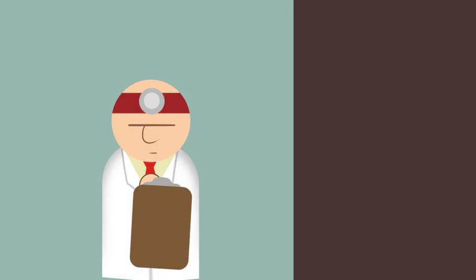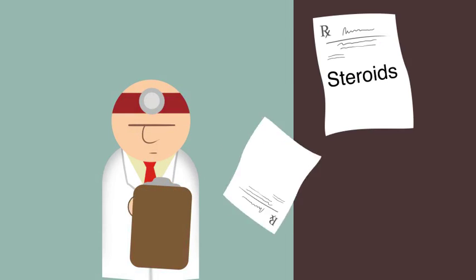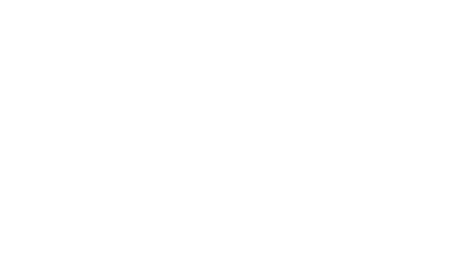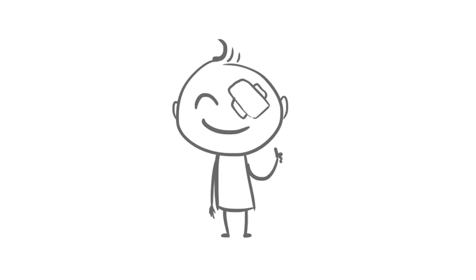Doctors will often prescribe steroids to reduce swelling and antibiotics to prevent infection. Severe orbital fractures with ongoing symptoms are usually candidates for surgical repair. Otherwise, fractures typically heal with no long-term lasting effects.